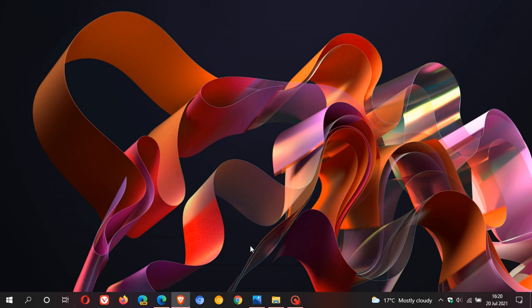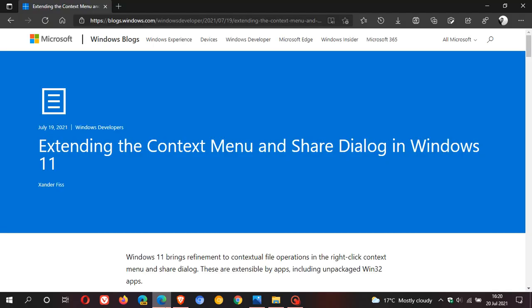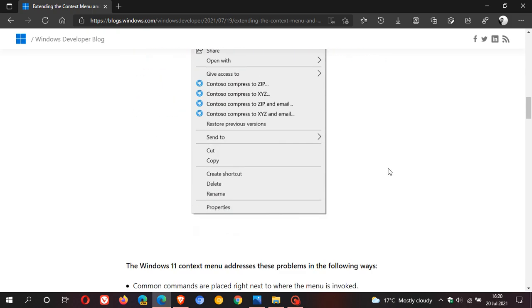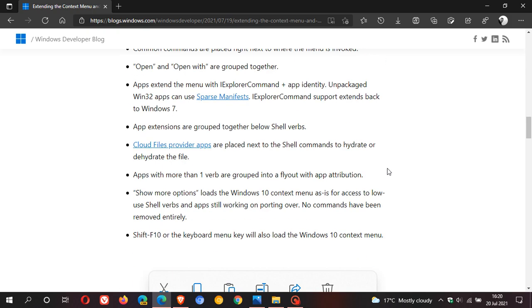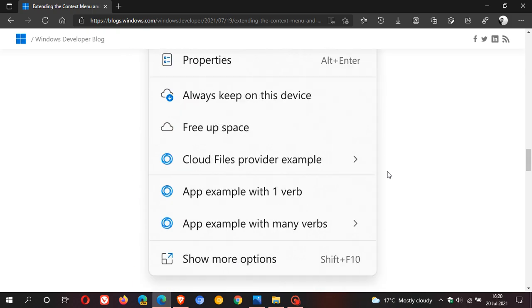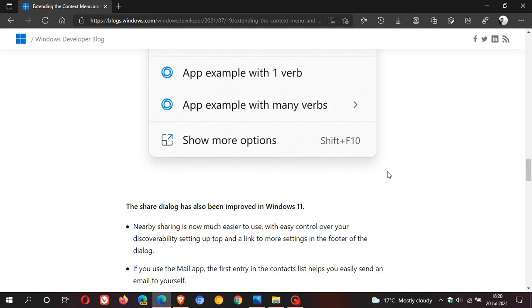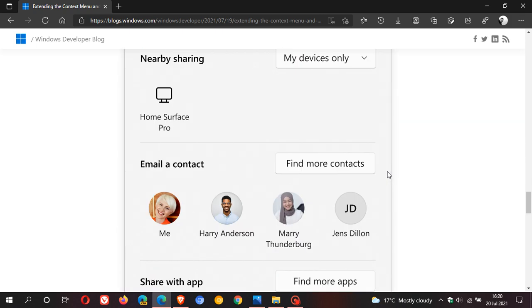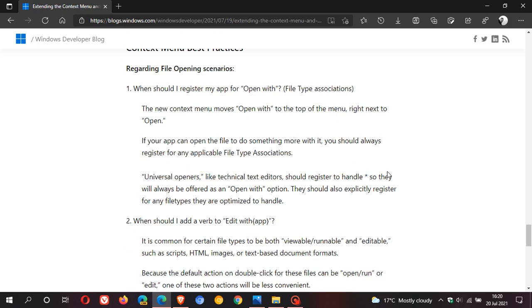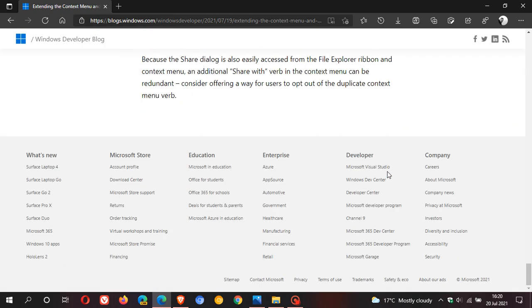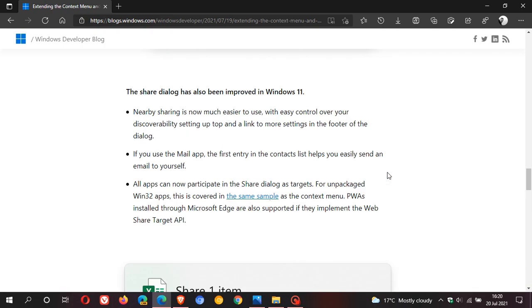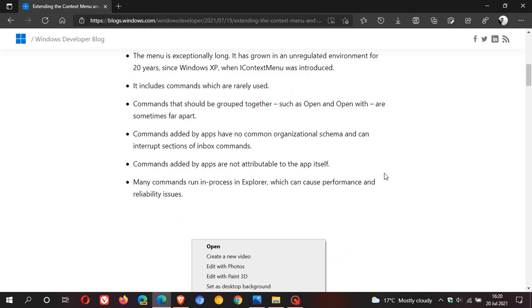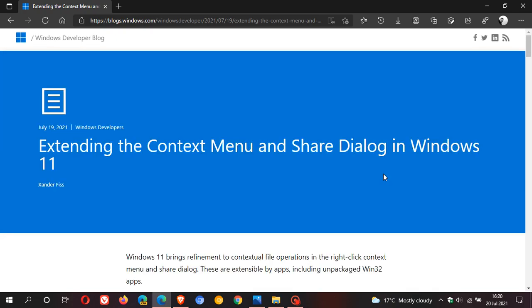This is the Extending the Context Menu and Share Dialog in Windows 11 blog post I was talking about. I will leave this link in the description box below so you can check it out, because there's a lot in it—too much to mention in this short video. If you want to know more about the redesign and why Microsoft is doing it, you'll find all the information you need in this Windows developer blog post.